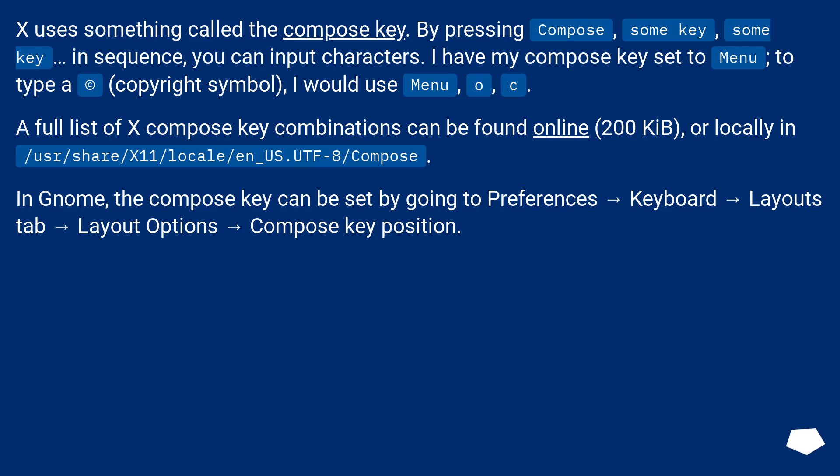A full list of X Compose key combinations can be found online, 200 KiB, or locally in /usr/share/X11/locale/en_US.UTF-8/Compose.